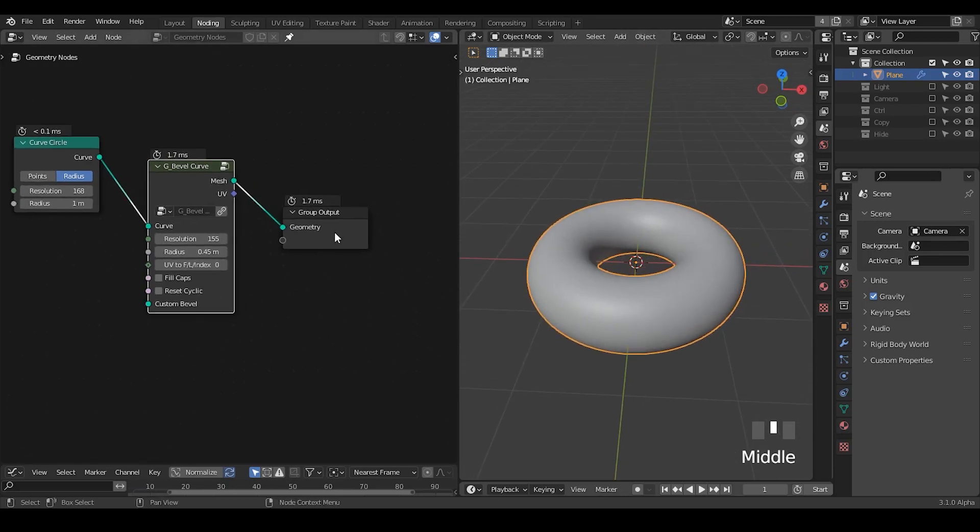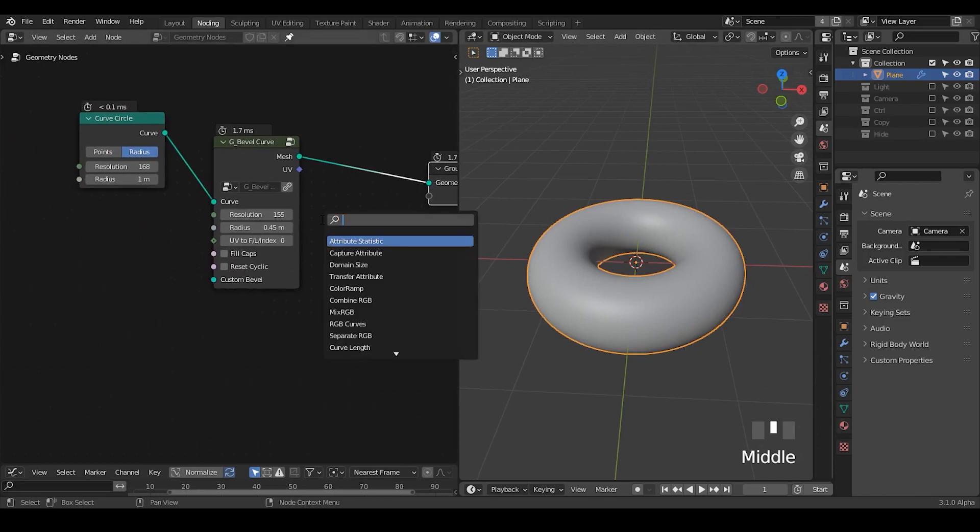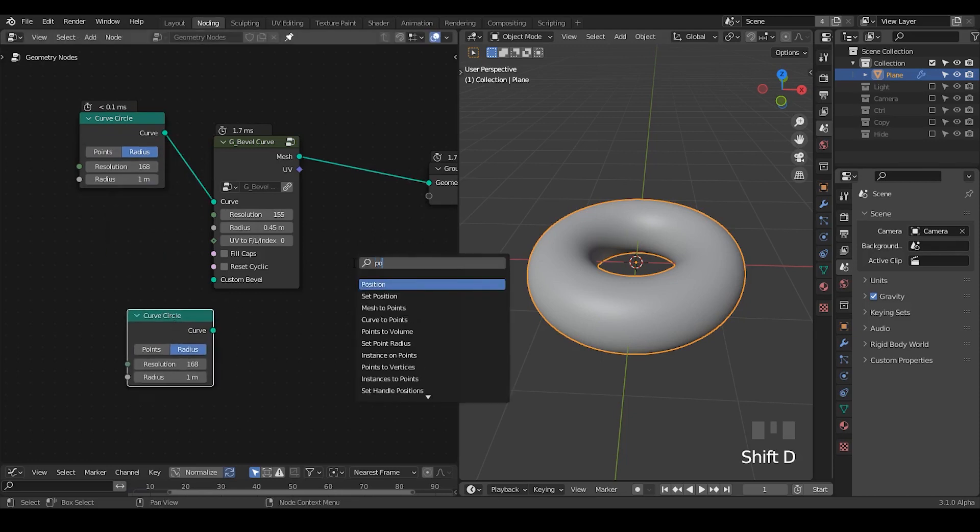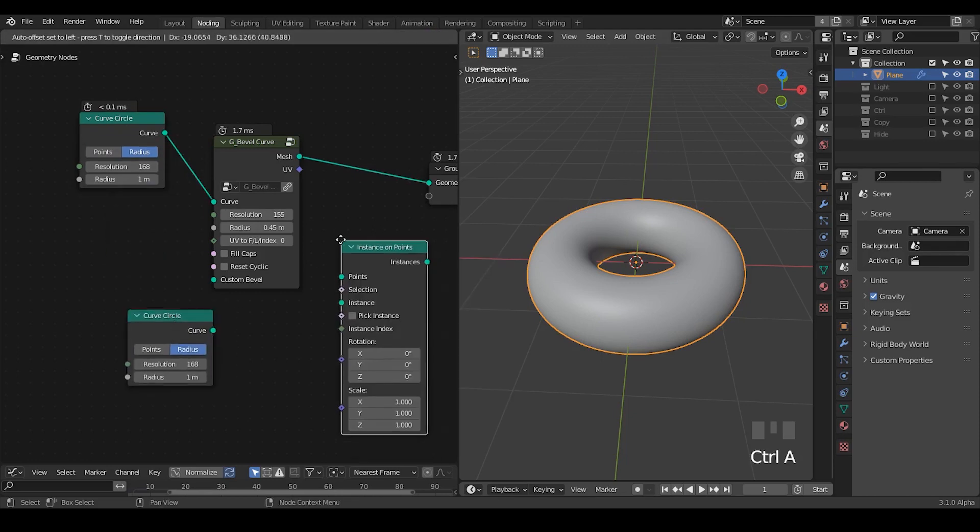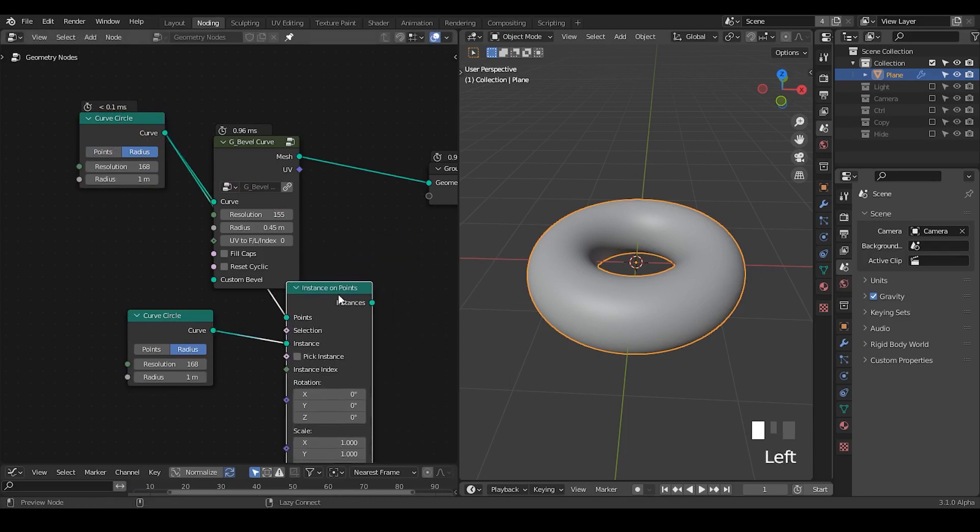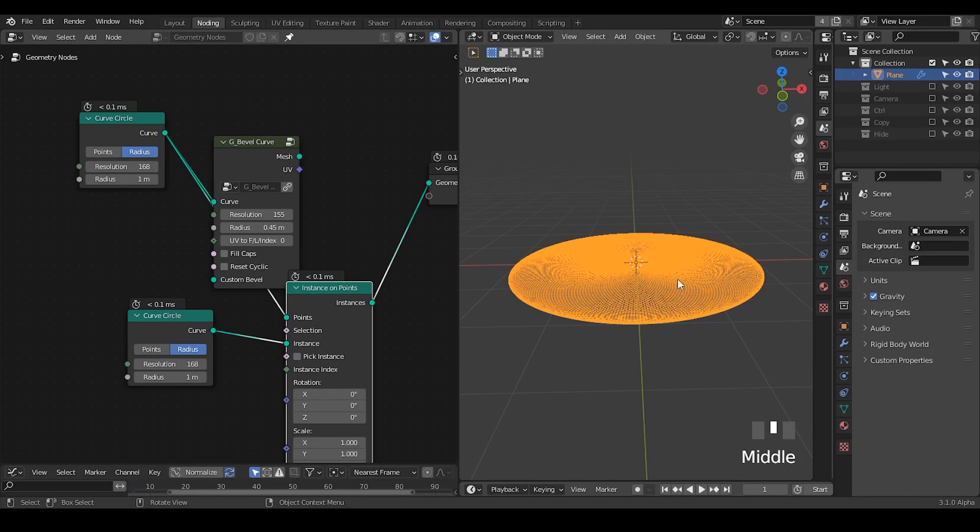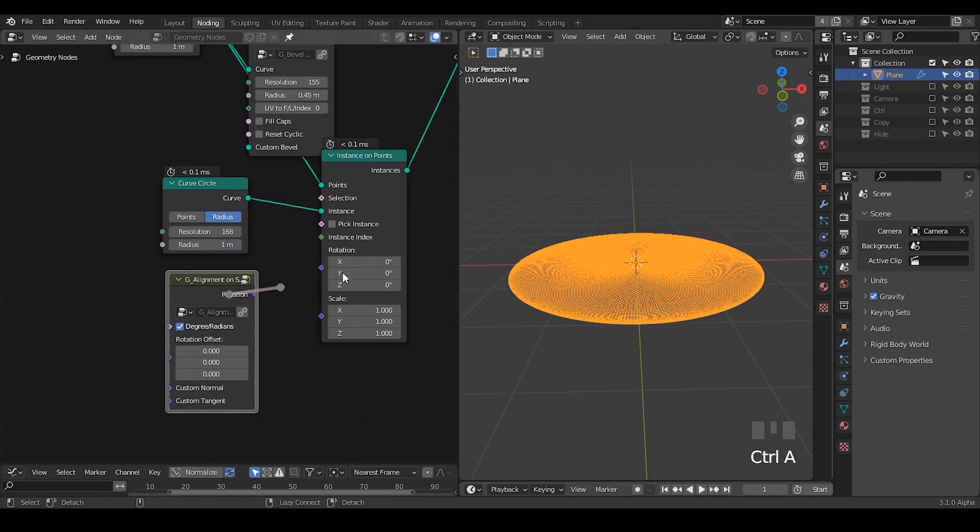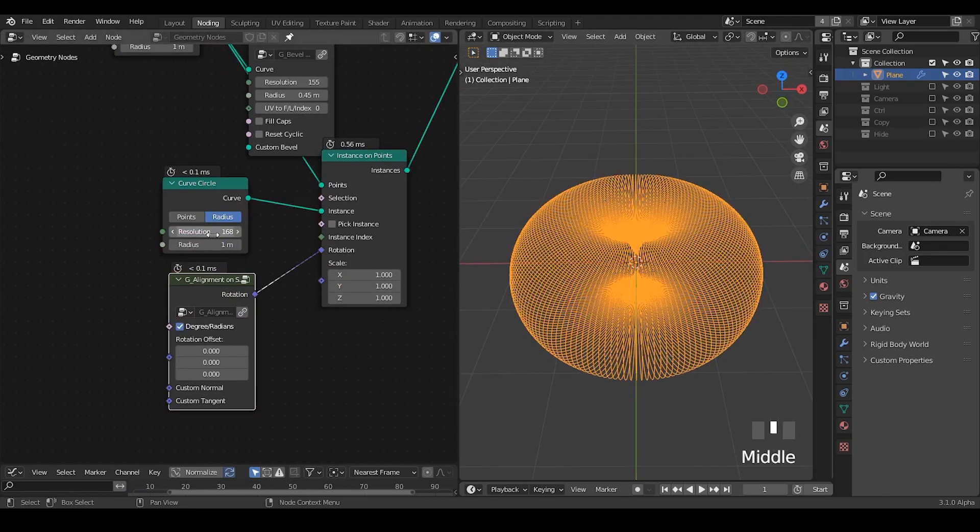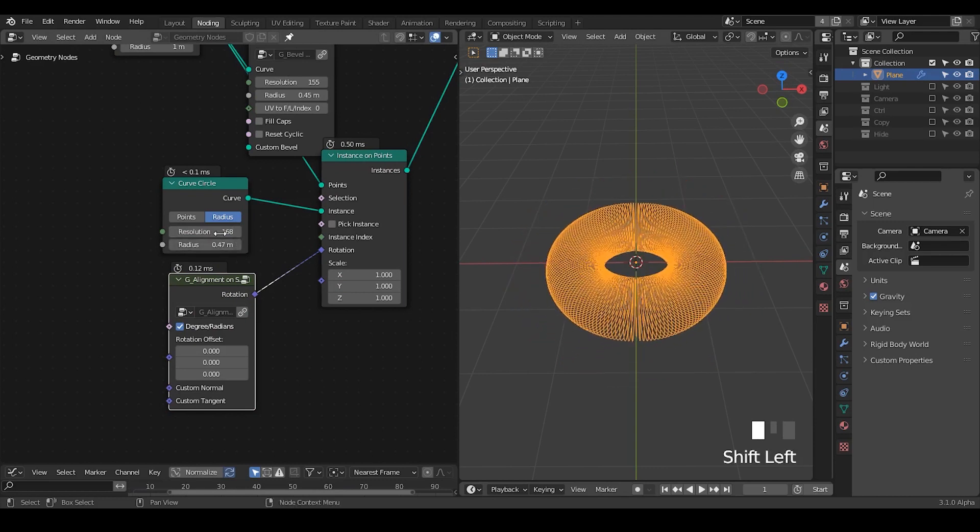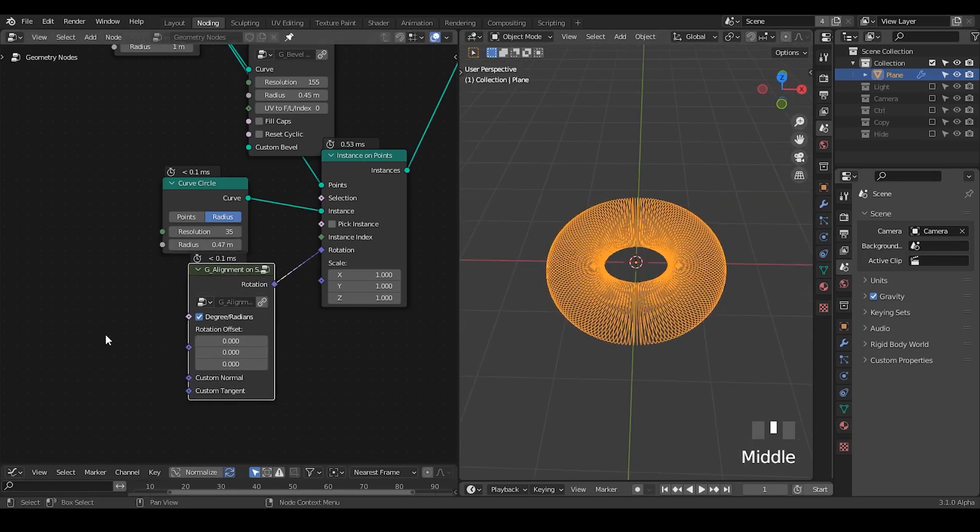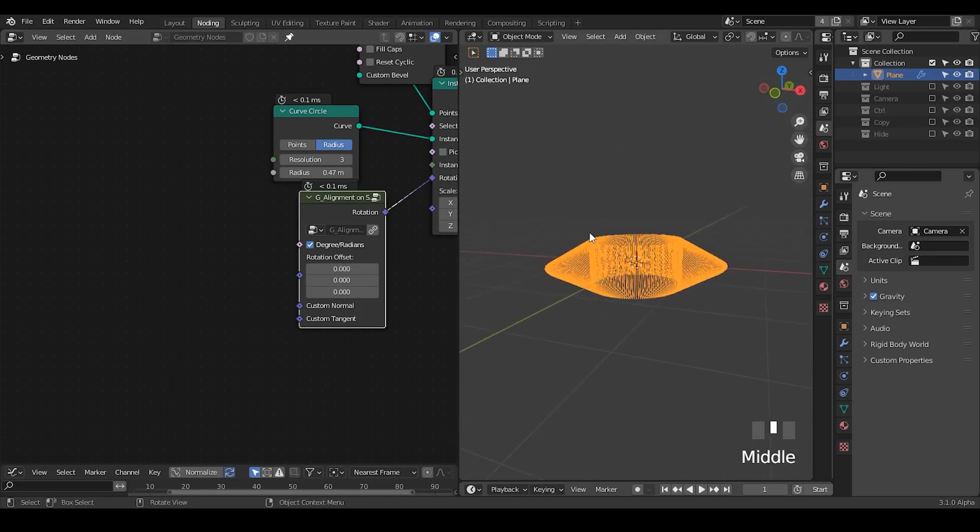Once we have this, I need to create the second step which is to create a kind of path for a ball to move on it. So I'm going to replicate this curve circle and I need a point instance. Instance the curve circle on curve circle and this is what we're getting. I need to orient them a little bit differently. Let's take an alignment on spline and plug the rotation to rotation. Now this is kind of regenerating the torus but there is a reason for me to do this. Let's decrease the resolution to three and I'm going to rotate all this kind of curve circle.